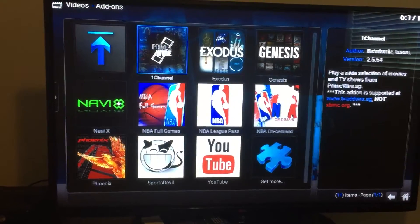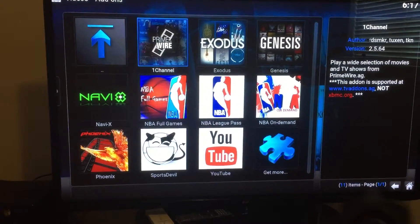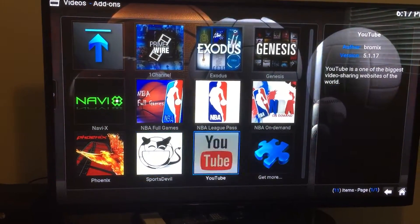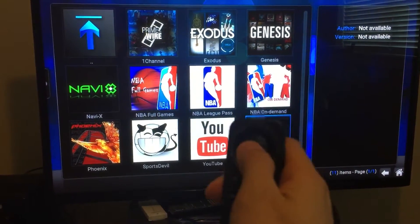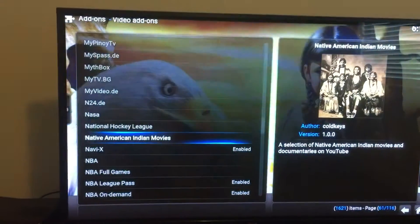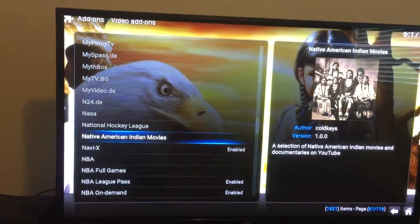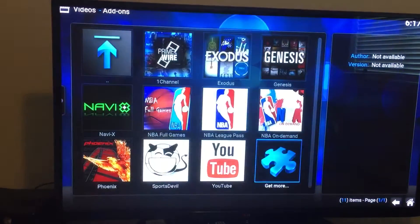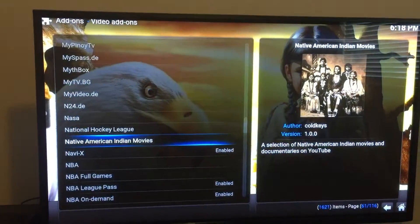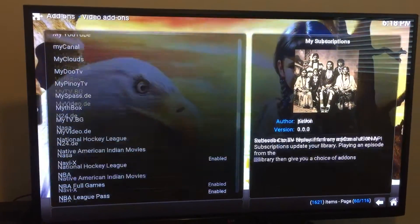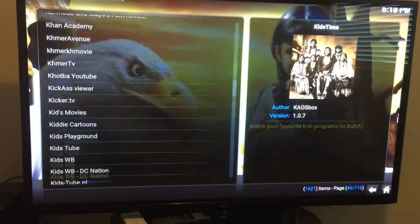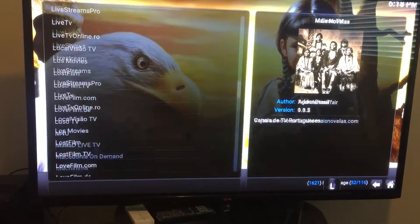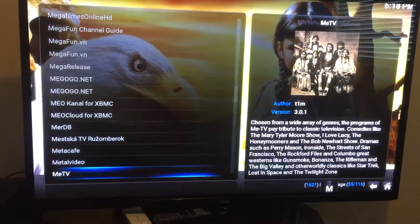If you don't like it or you want more, go all the way down and click on 'Get More,' press enter, and there should be a list of all the channels for you. It's in alphabetical order from A to Z, so you can see there's a bunch of channels — a lot of channels.